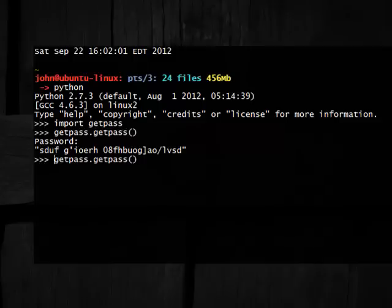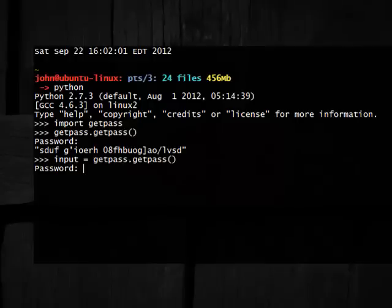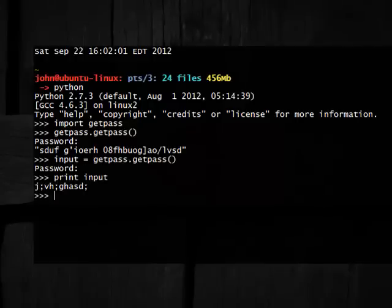We could just say input is going to equal GetPass.GetPass, and then if I were to print out input, there it is right there.